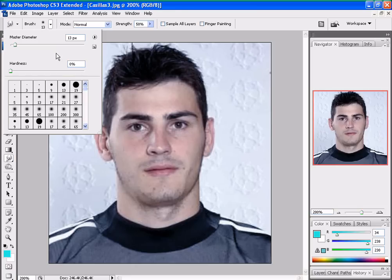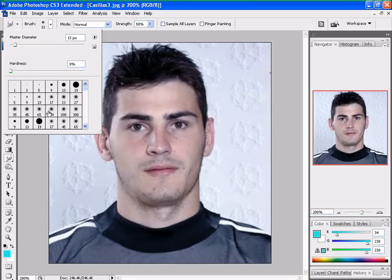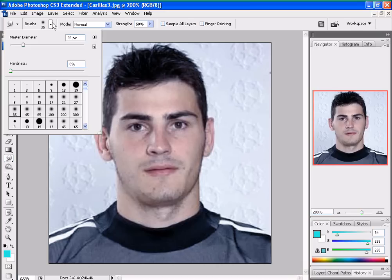It's too small. I'll make the brush about 45 — no, 35. That's dry enough. I want to disappear his beard away.